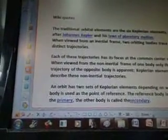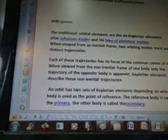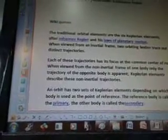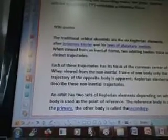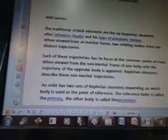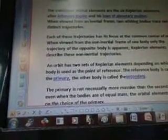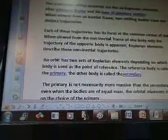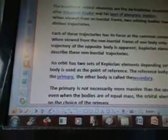Wikipedia states: the traditional orbital elements are the six Keplerian elements, after Johannes Kepler and his laws of planetary motion. When viewed from an inertial frame, two orbiting bodies trace out distinct trajectories, each with its focus at the common center of mass. When viewed from the non-inertial frame of one body, only the trajectory of the opposite body is apparent. Keplerian elements describe these non-inertial trajectories. An orbit has two sets of Keplerian elements depending on which body is used as the point of reference.